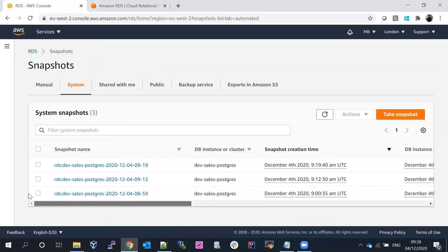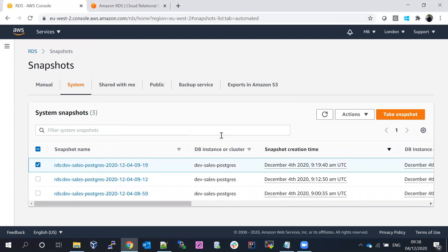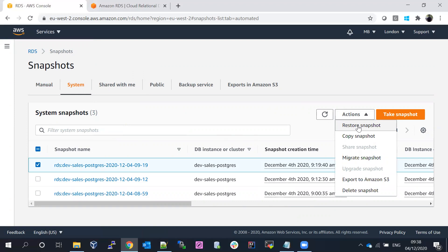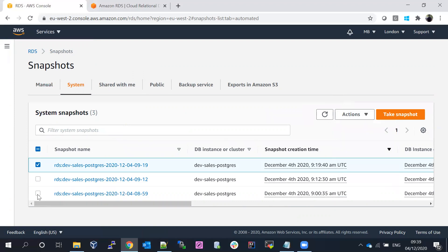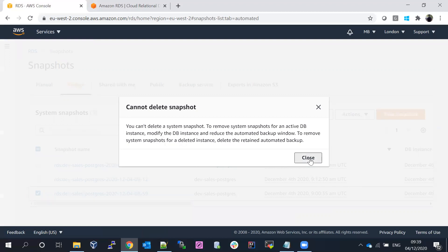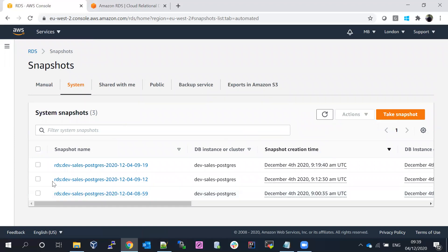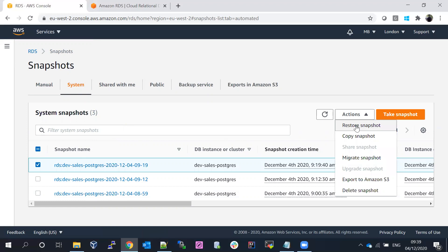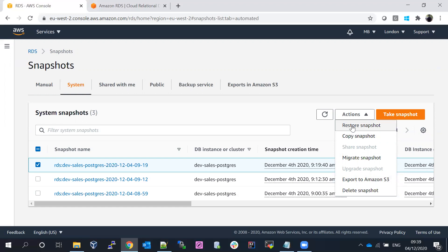Now let's look at the available backups. I'll go with the latest one to restore from. You can also delete a specific snapshot, but you cannot delete a system snapshot while a DB is running — you have to wait for the retention period. Other options include Export to Amazon S3, which exports the snapshot to S3 object storage, and Copy Snapshot, which creates another snapshot with a different name. We'll focus on Restore Snapshot.